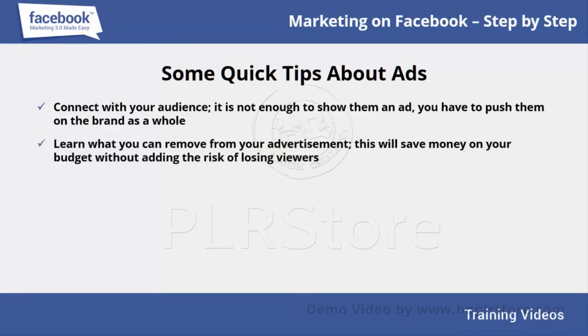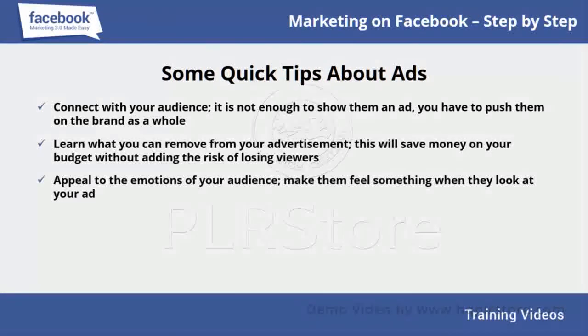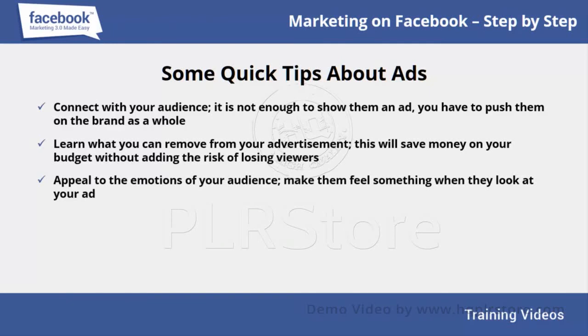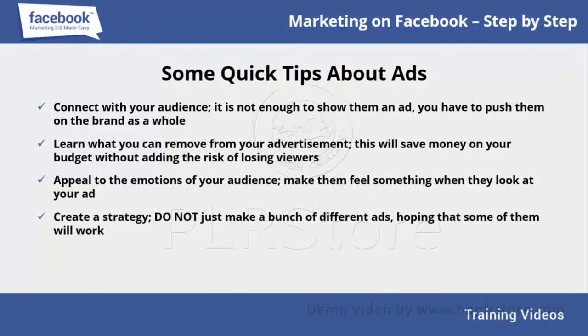Appeal to the emotions of your audience - make them feel something when they look at your ad. Create a strategy; do not just make a bunch of different ads hoping that some of them will work.